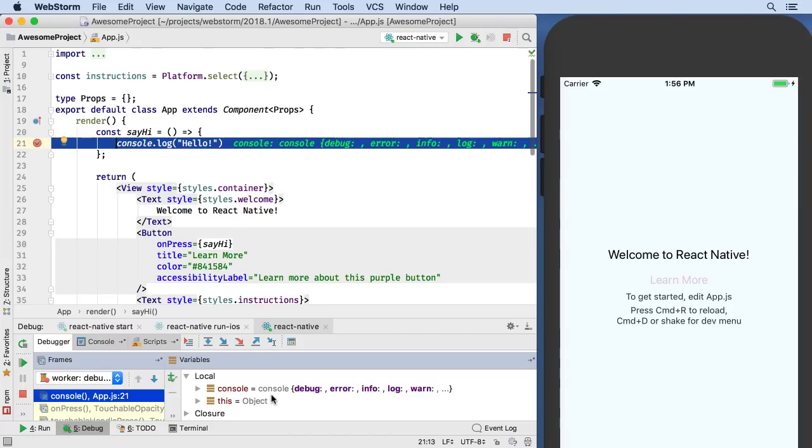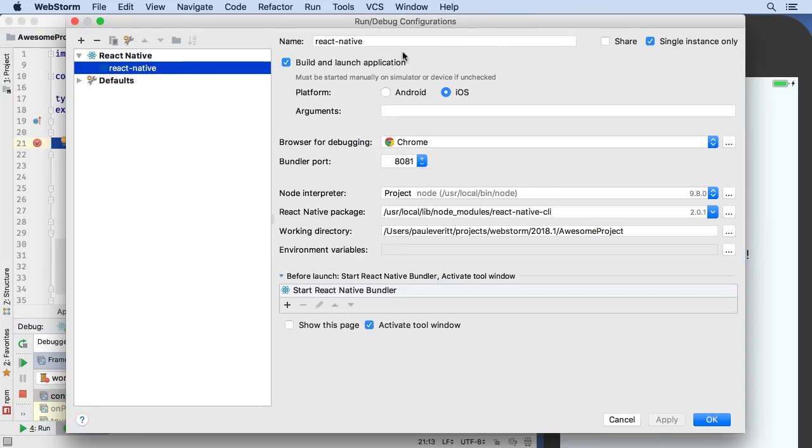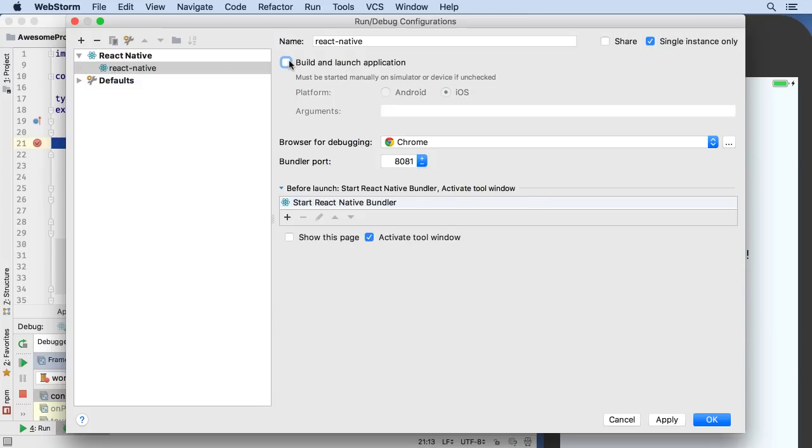If you didn't change native code, you don't need to rebuild. 2018.1 run configurations now have a checkbox asking if you want to build and launch. Unselecting this checkbox speeds things up by letting you debug an already built app in an already running simulator.